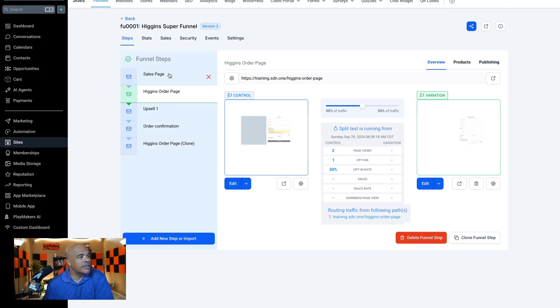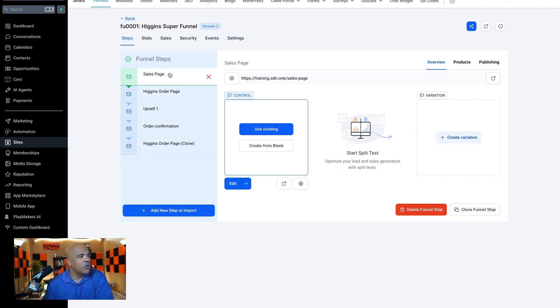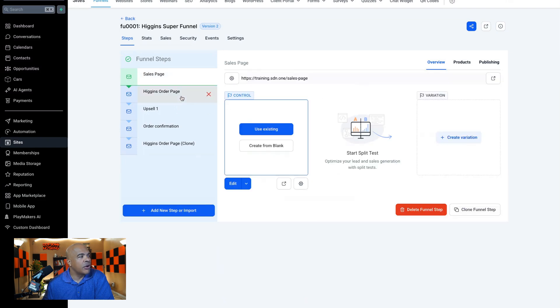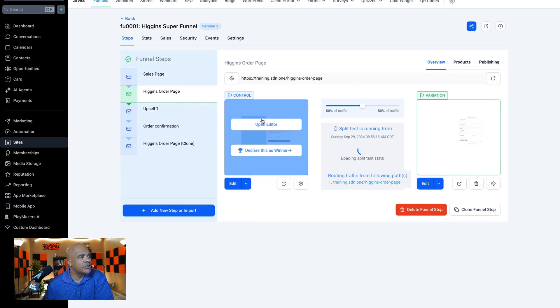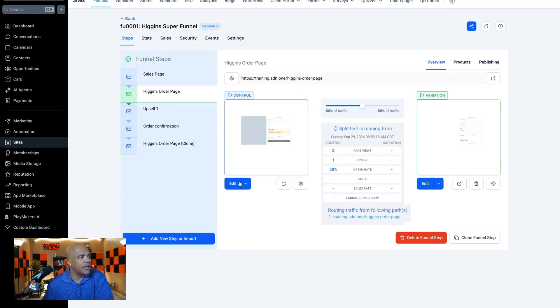Now there are going to be times where you're only going to want the code on a certain page. So let's go to this order page right here. I'm going to edit this order page.